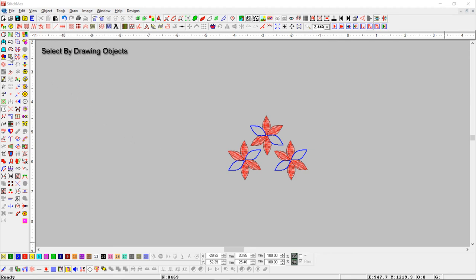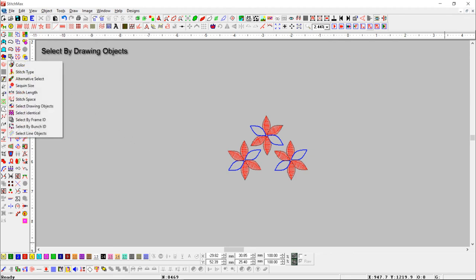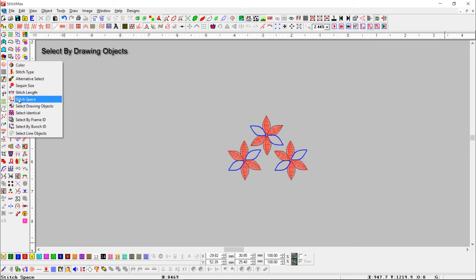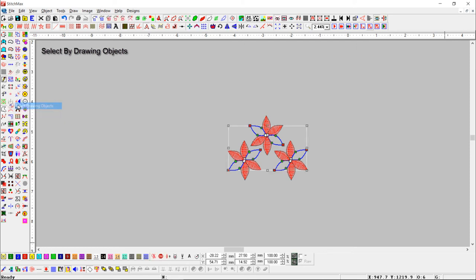Select by drawing objects. With this tool, you can select drawing or vector objects.